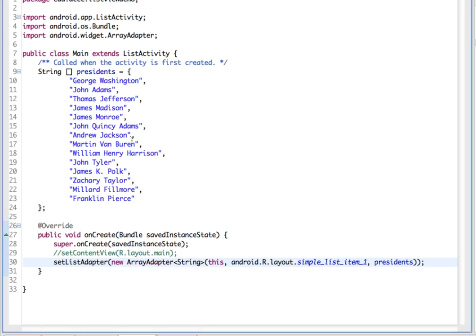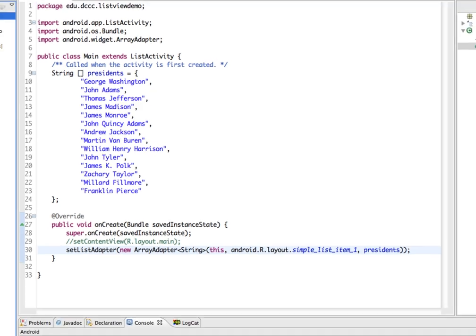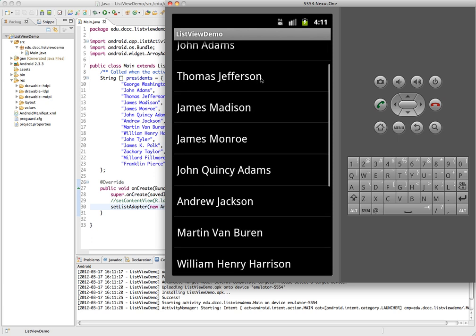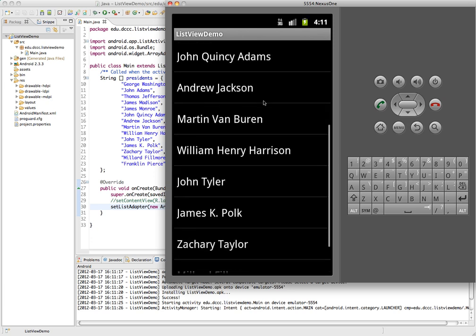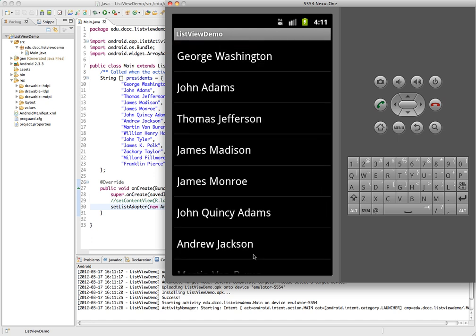Now if I save and run this in my emulator — it has populated it. I have a scrolling list of all of the presidents from my array. Right now, when I tap these, nothing happens. We don't have anything set up to react to that particular action.